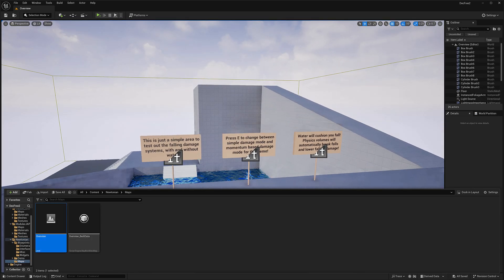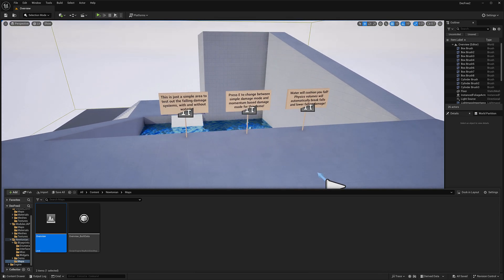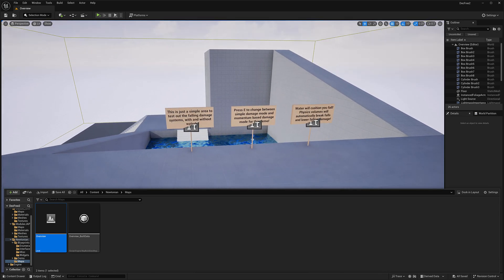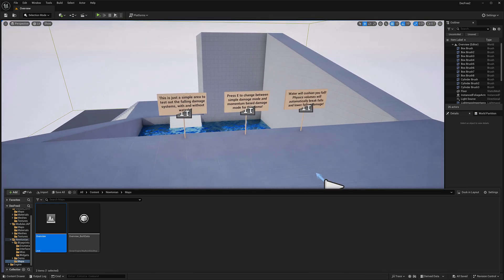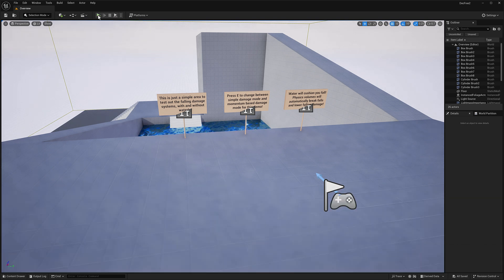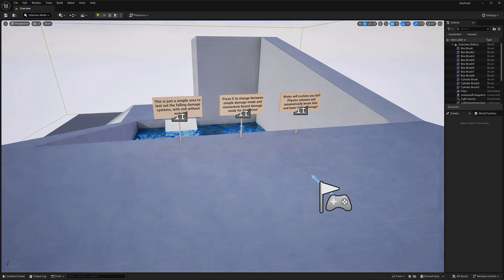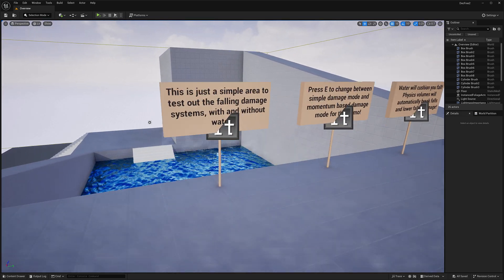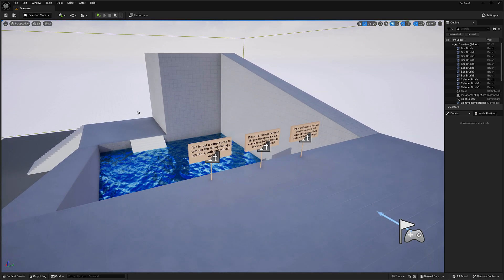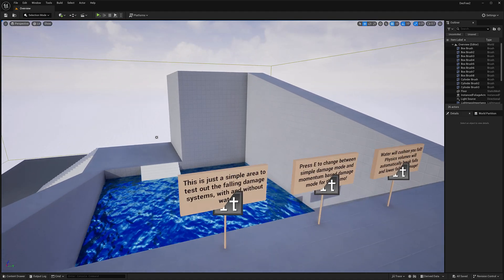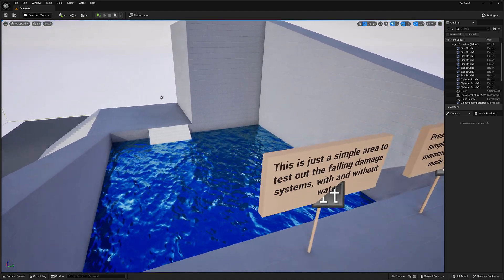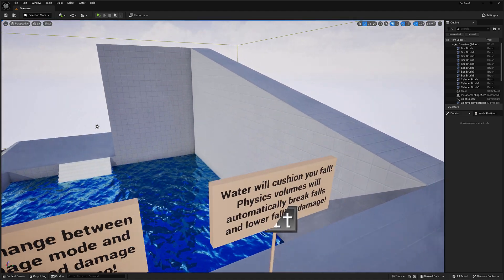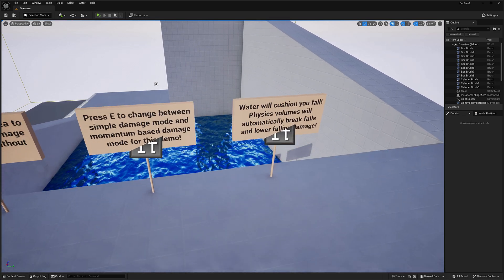I don't know if it's an Unreal Engine 5.5 thing. Or if it's a me being an idiot thing or something. But this demo doesn't really seem to do anything. There's no character being controlled here. There's no physics in place. But that's the entire idea behind this one. It's a Newtonian physics system. So you can see here, the water will break your fall. Various different volumes will decrease damage.